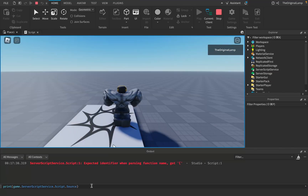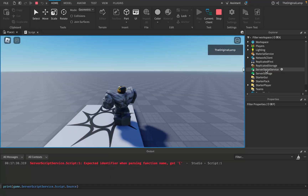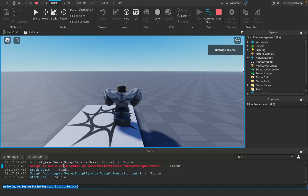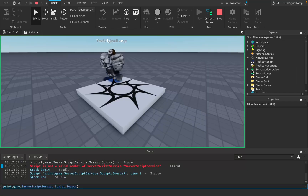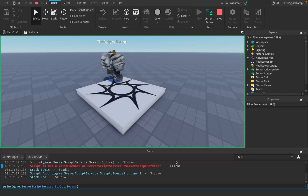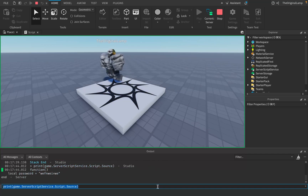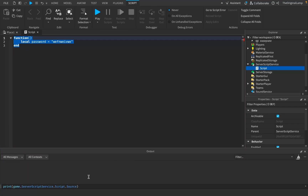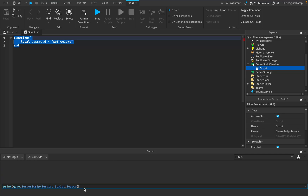Script.Source will return the text inside a script, assuming you have access to it. For example, if you're the client and don't have access to ServerScriptService, it will just say 'Script is not a valid member.' But on the server, it is a valid member and you can print whatever you want.